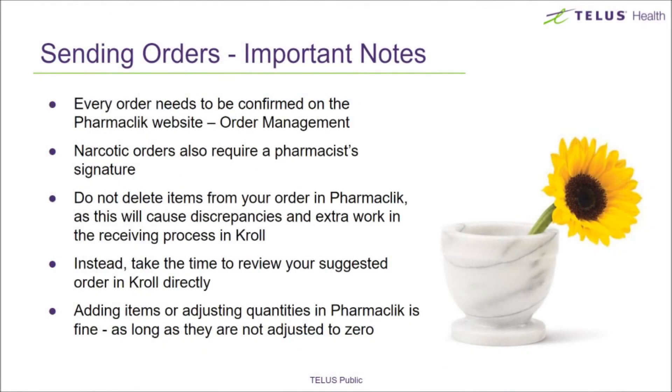Important things to remember: Every order you send to PharmaClick needs to be completed on PharmaClick by selecting Checkout. This is also to give you the opportunity to enter the pharmacist's narcotic signature password for applicable orders.